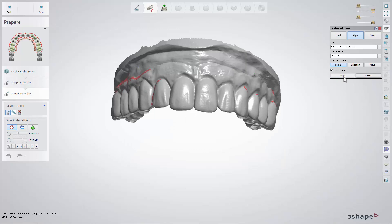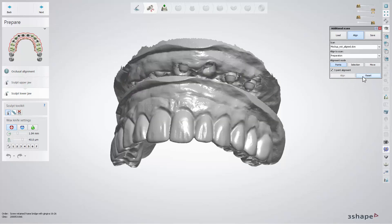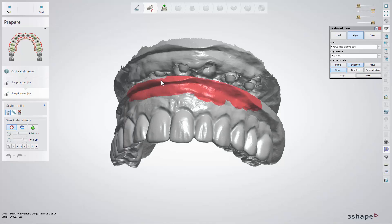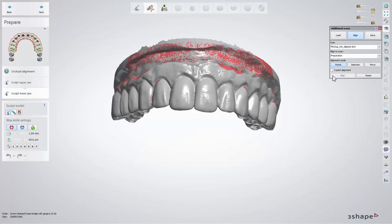You can also align by selecting a specific area on the screen, by clicking the selection button and then selecting the area on a scan and putting in the points. Then the scans will be aligned using the selected area functionality.